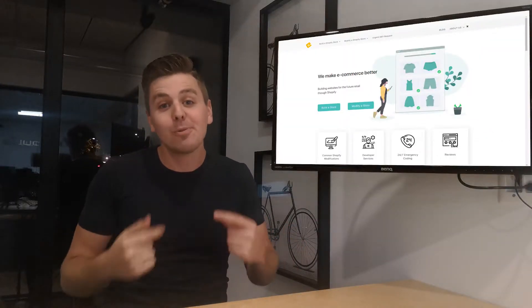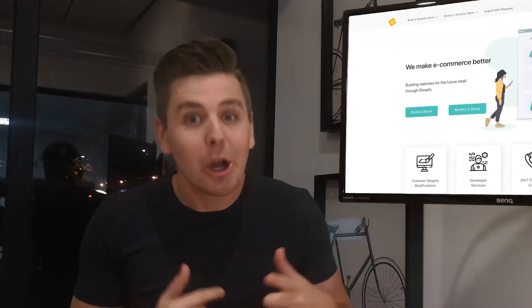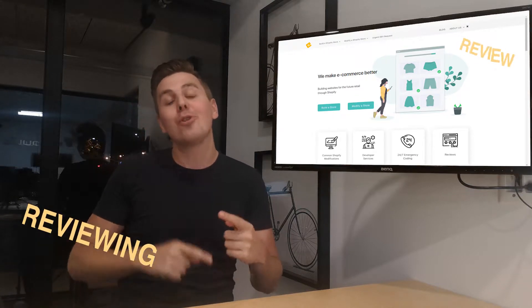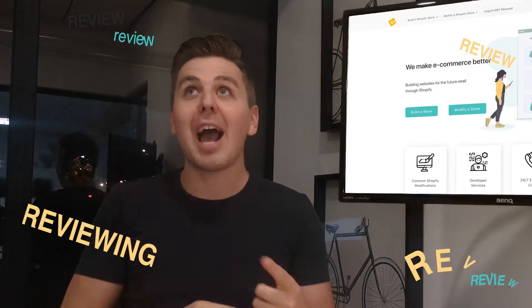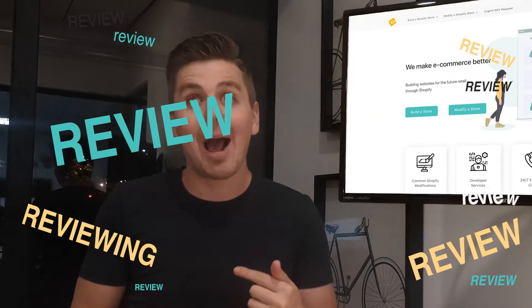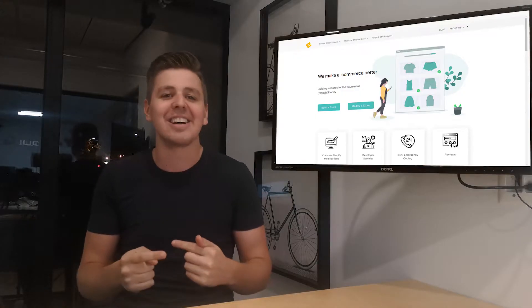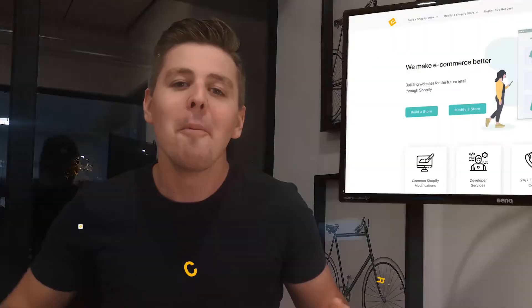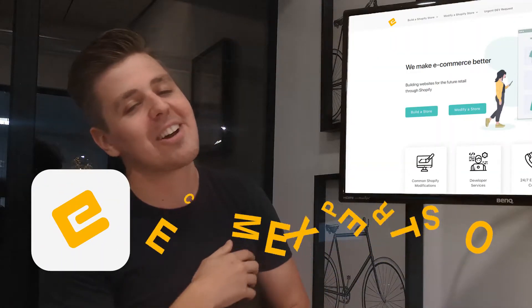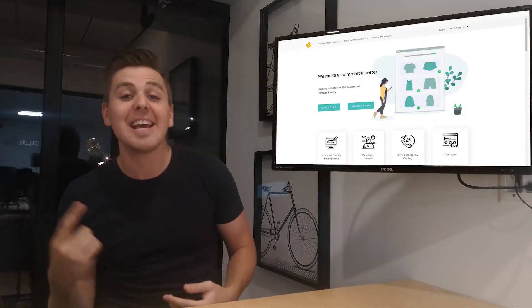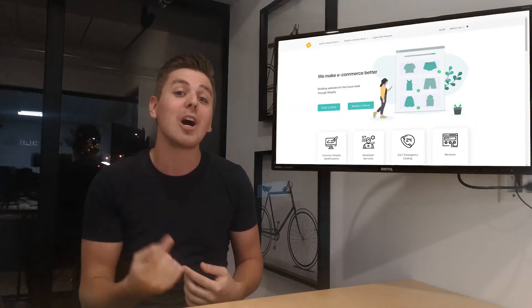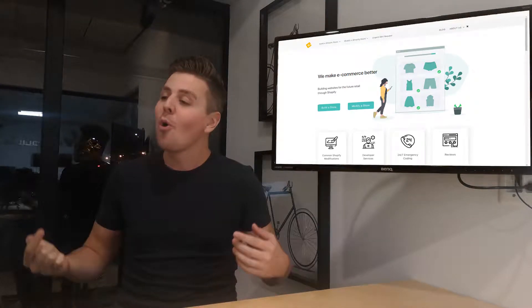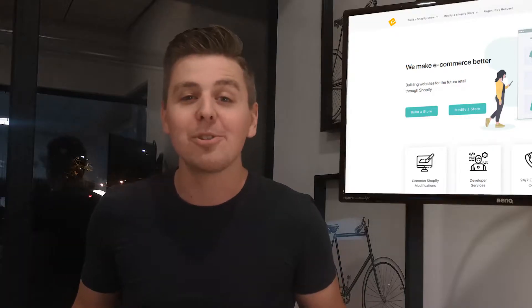And guess what we're going to be reviewing? My favorite tongue twister. We're going to be reviewing Shopify app review apps. God, it's not getting better. My name is Andrew from ecomexperts.io. If you need any help with your Shopify or Shopify Plus store, we're the developers you've been looking for.